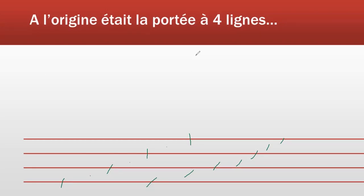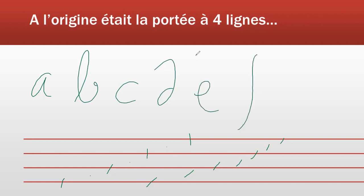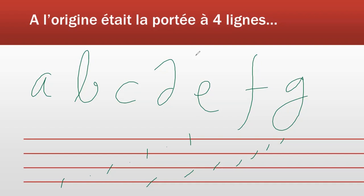La première lettre avait une hauteur arbitraire que l'on décidait en fonction de la hauteur de la mélodie qu'on voulait faire jouer à l'instrument. Mais au fil du temps, par convention, surtout quand on a commencé à vouloir chanter ou jouer des partitions que l'on n'avait pas écrites.